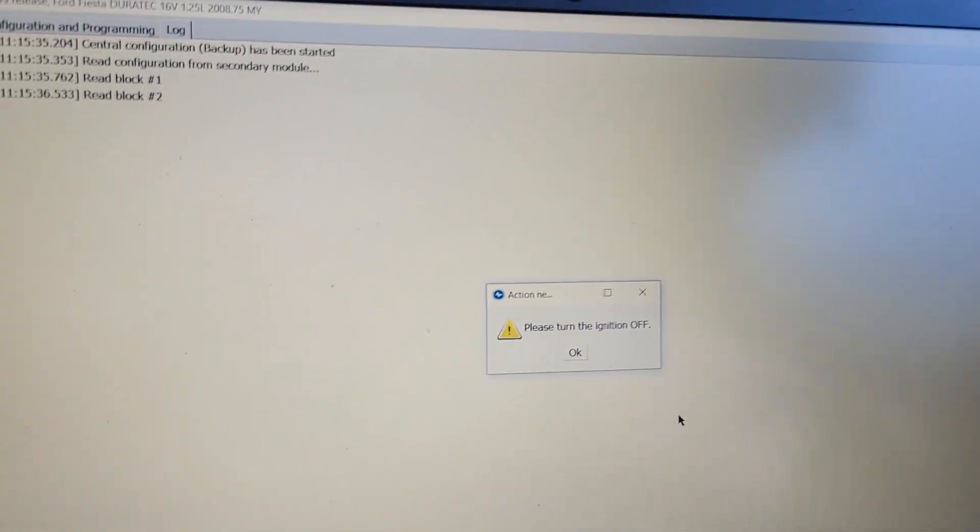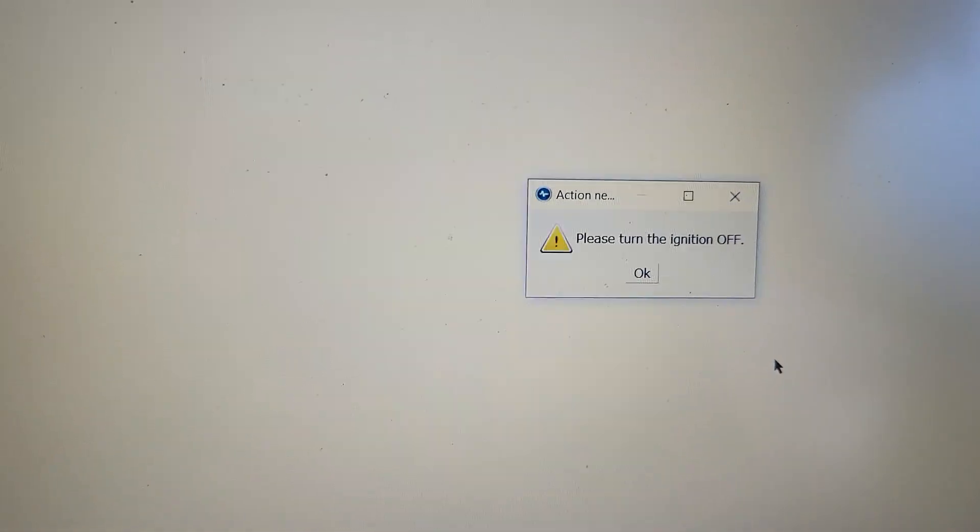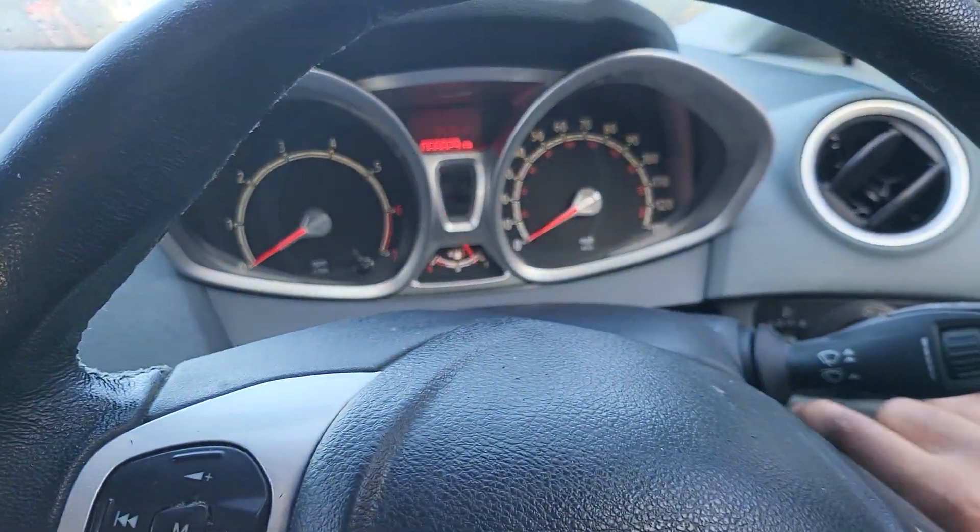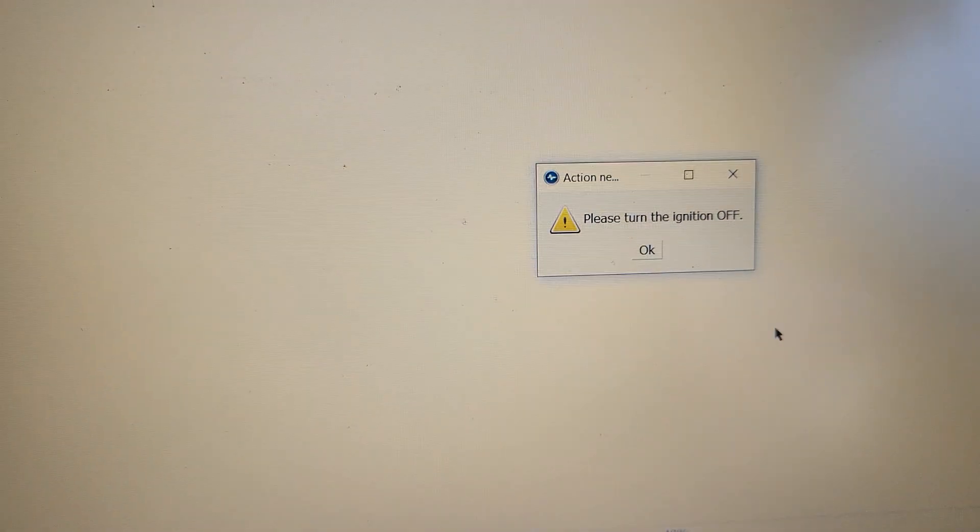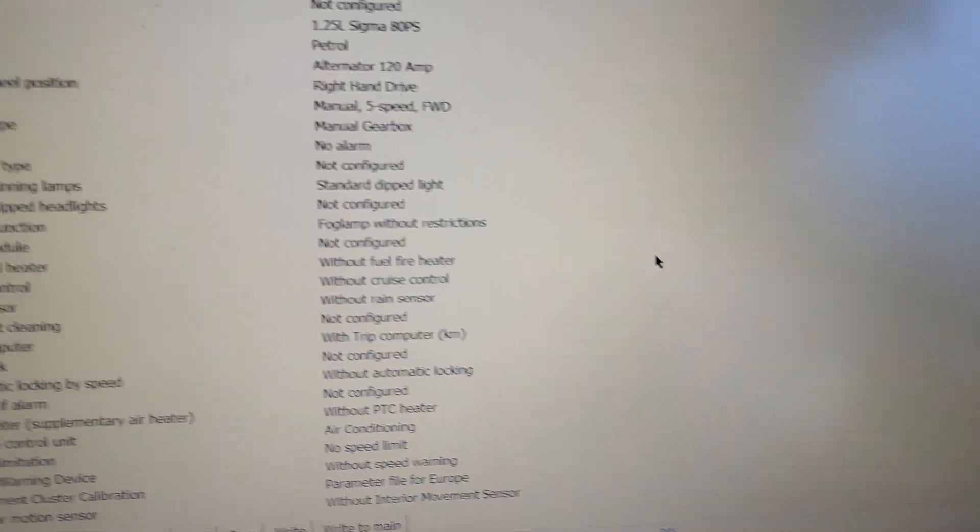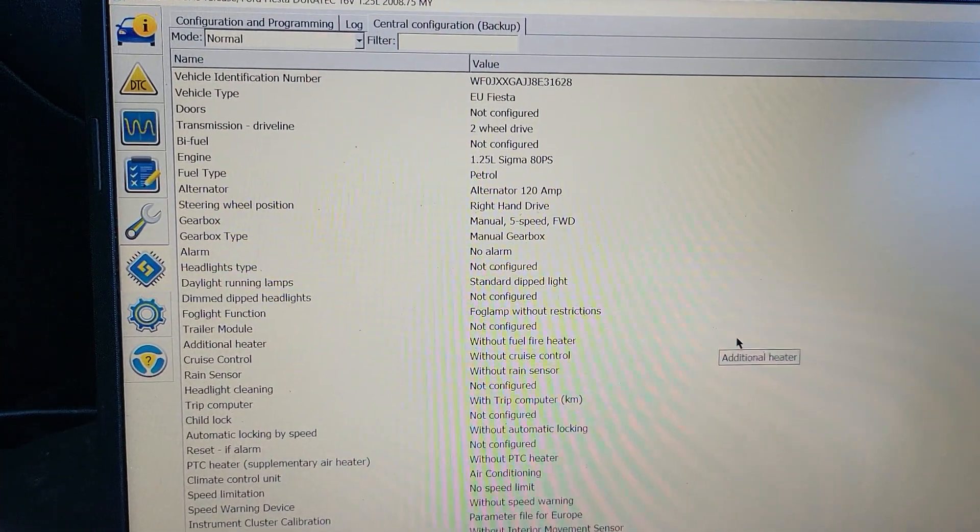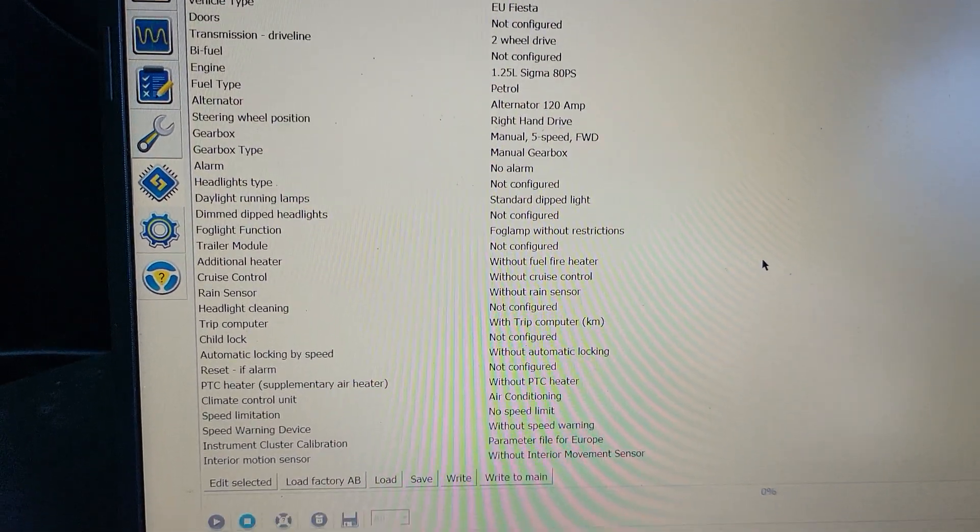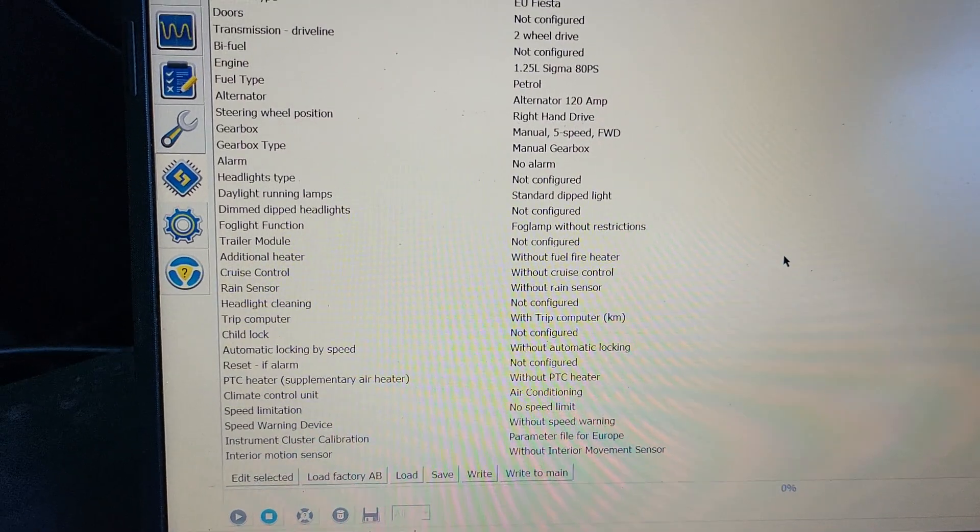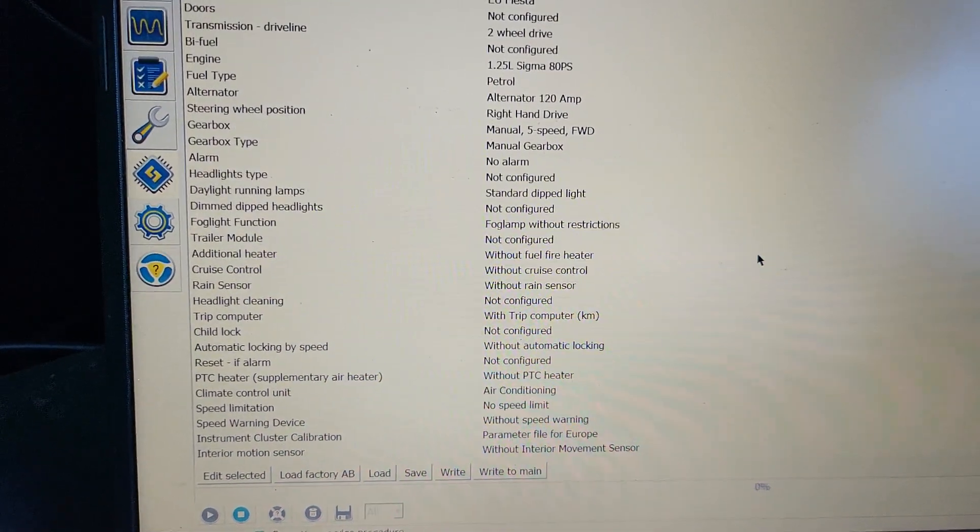This is the Configuration and Programming, and then we come to BCM, come down, run the test. It goes through. You hear some clicking from the BCM but it's fine. It's asking us to turn the ignition off. Ignition off, okay.